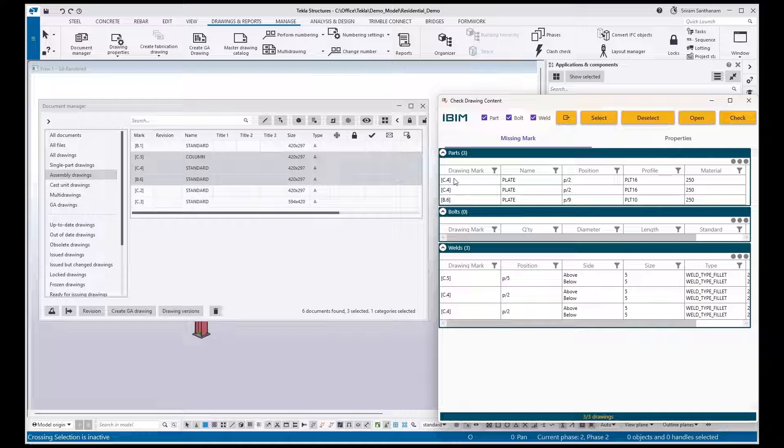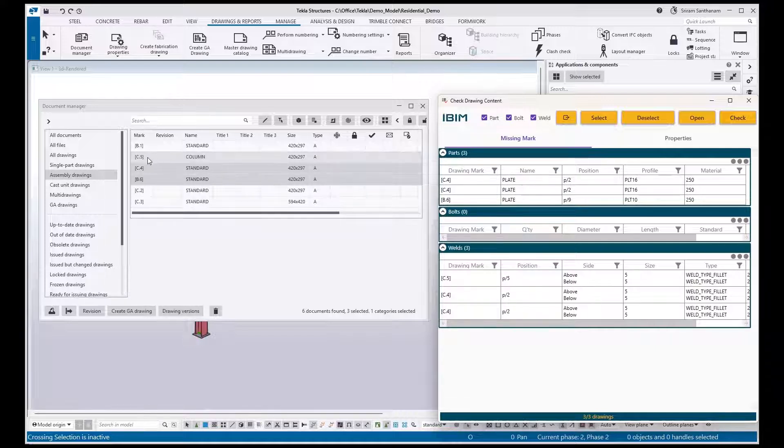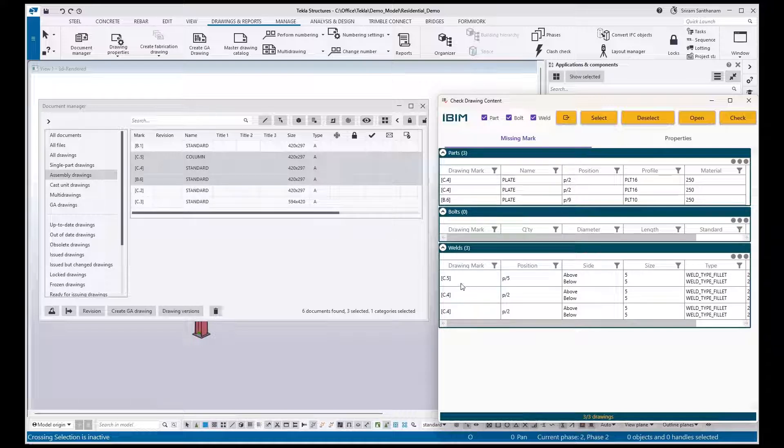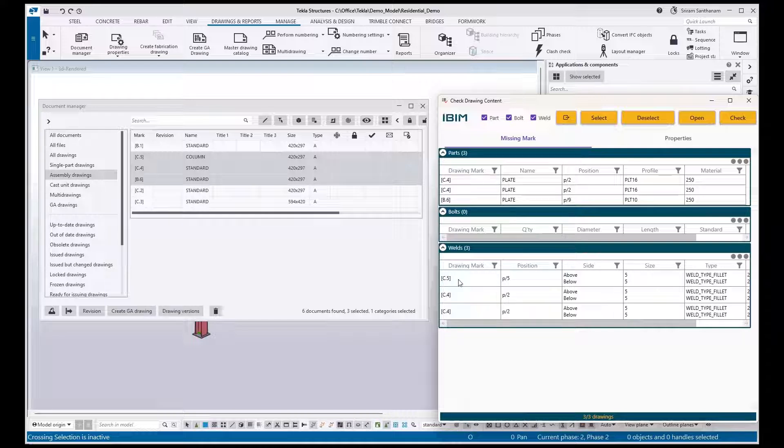It shows one DC4 and B6. That means there is no part mark missing in C5, and there is no bolt mark missing in all the three drawings. And these are the weld marks missing in the C5 and C4.